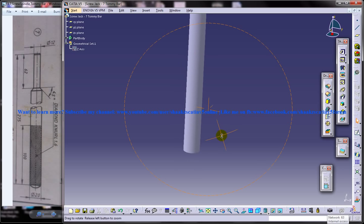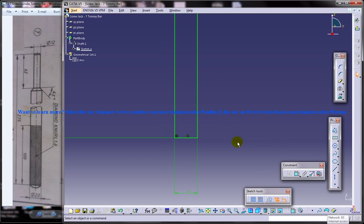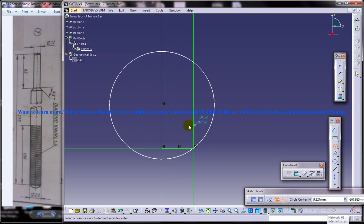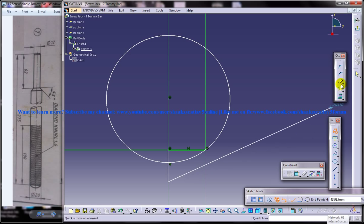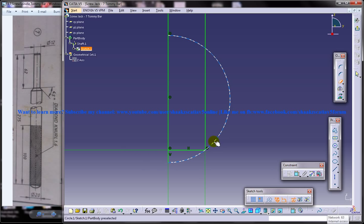I just missed something, so I am going to sketch once again. You need to make a circle which passes through this point, and you need to have a line here and trim this portion and this portion here — this one and this one.